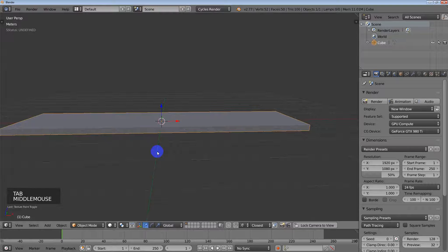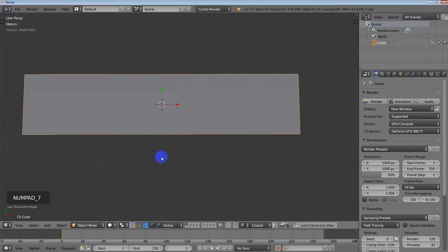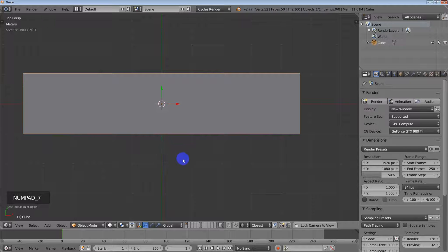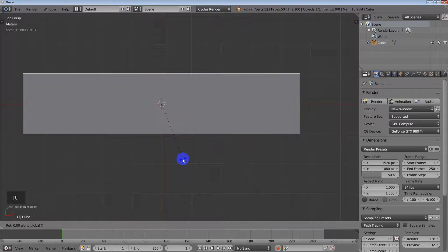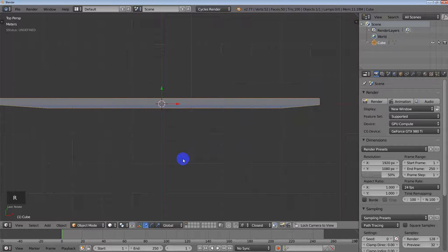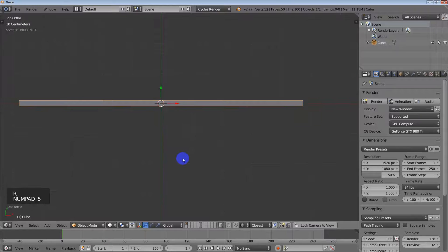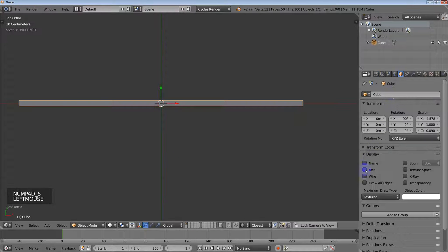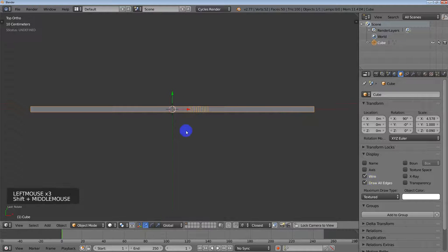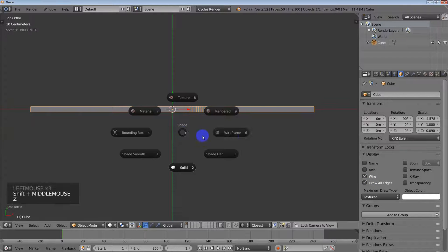I need to go into the top view in order to use the curve modifier. So I'm going into the top view, and I'm going to rotate the object in the X 90 degrees and hit enter. I'm going to go into orthographic view and also just set the wire and draw all edges.